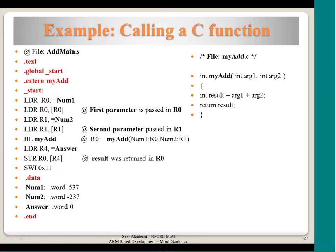I have explained what this function is doing. This is the main function, as the name suggests, but I have written it in assembly. I have loaded the address of num1 and then using that address I am getting the value into r0, and this value is got into r1 by first loading the address of the variable where it is declared and then moving the value there. Once the values are moved into r0 and r1, which happen to be num1 and num2, these two are the parameters to this function.